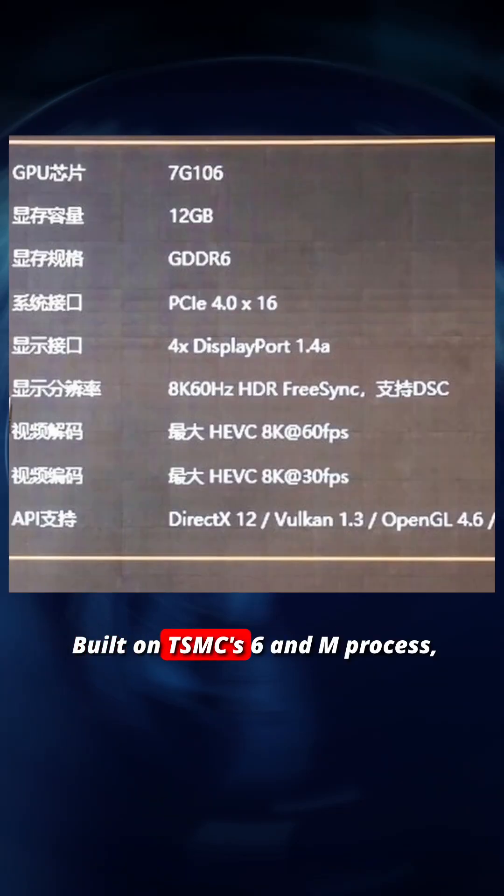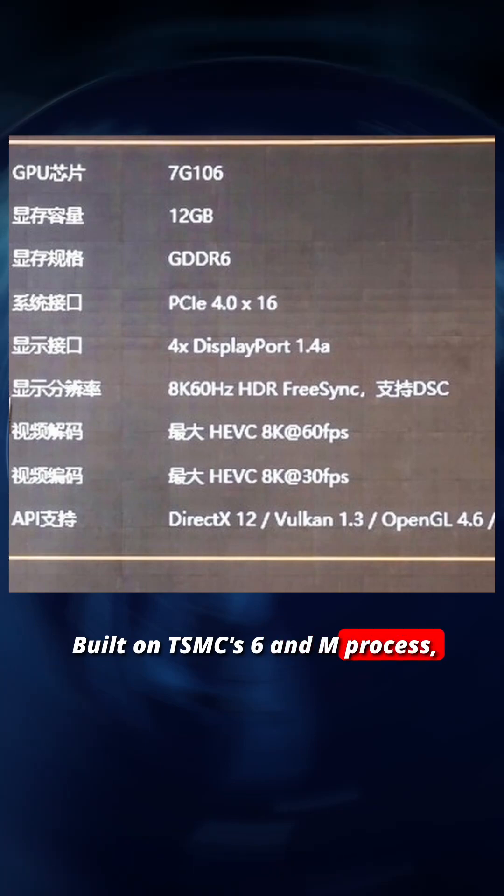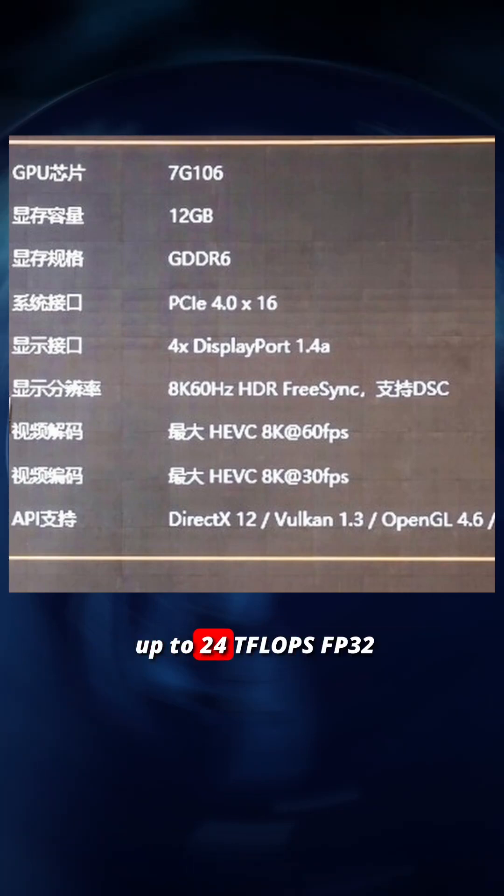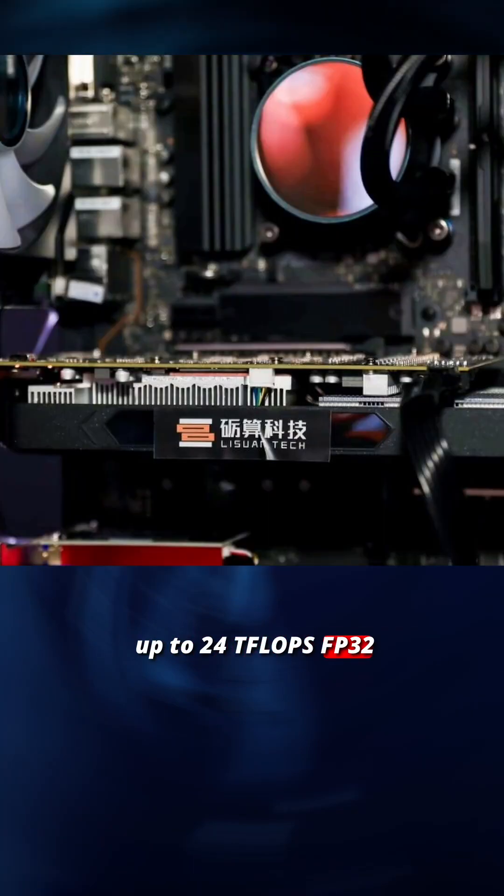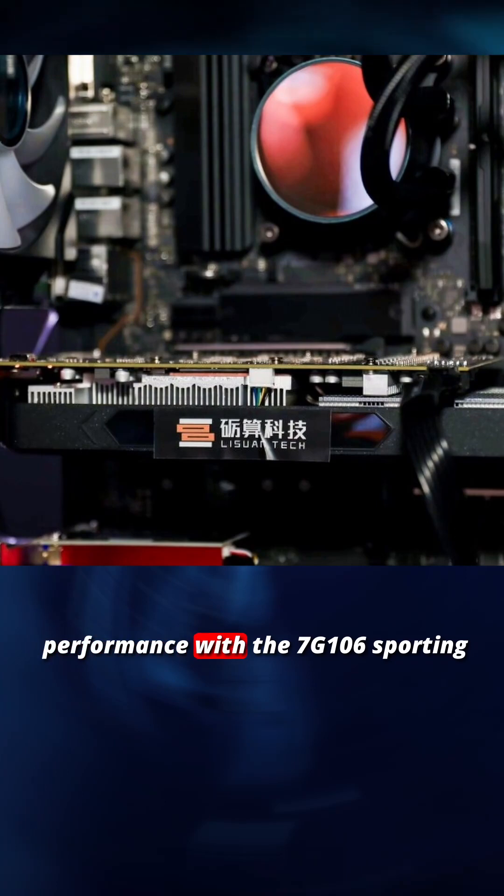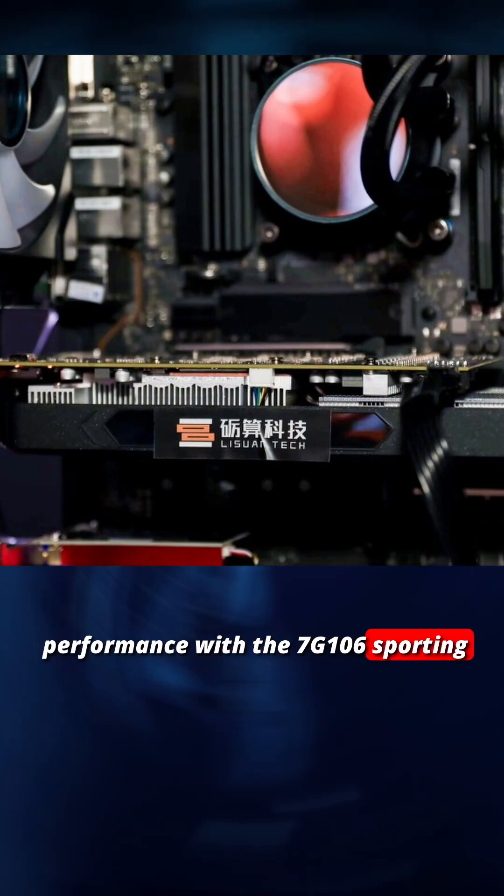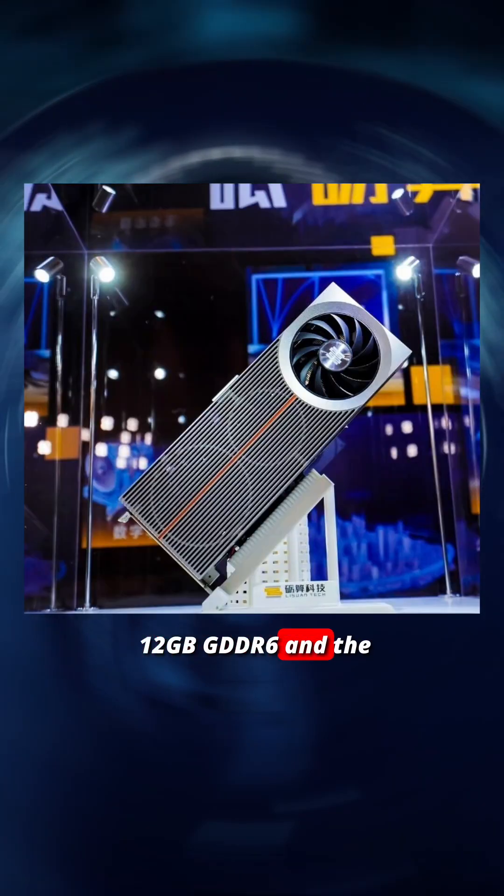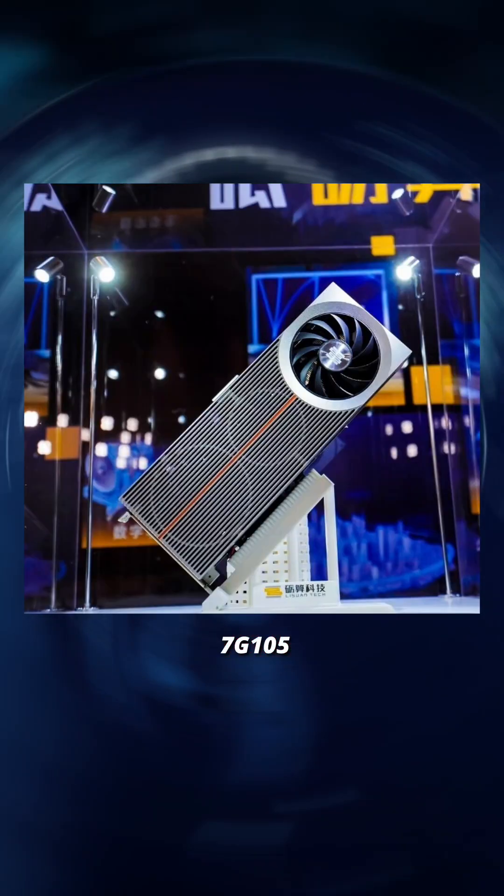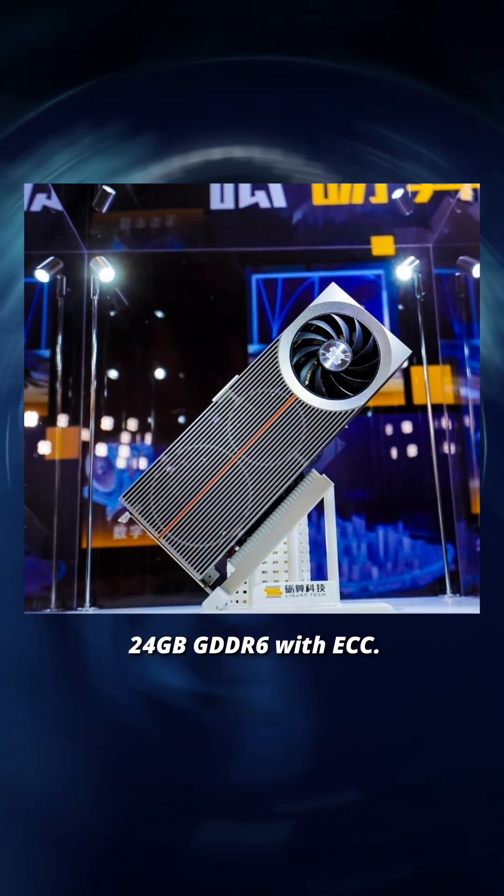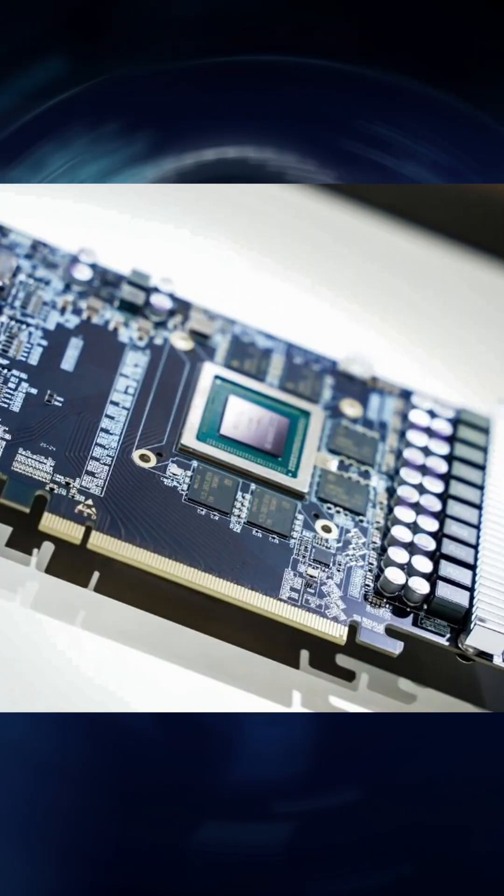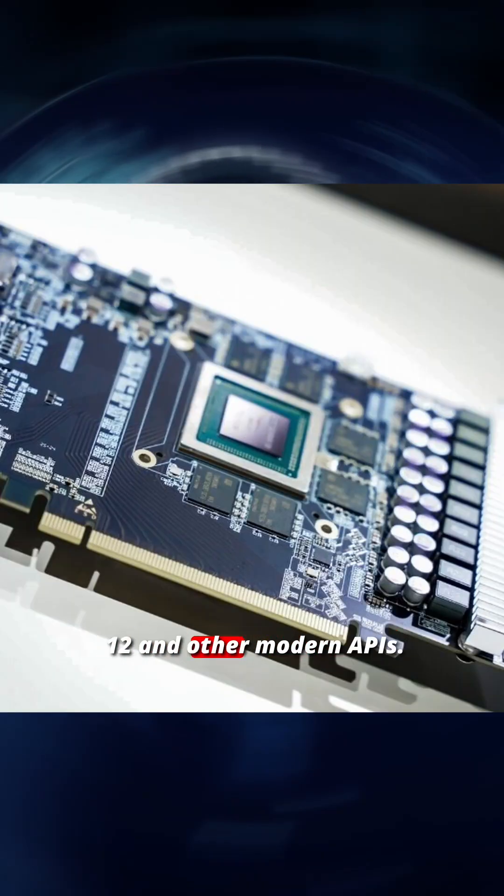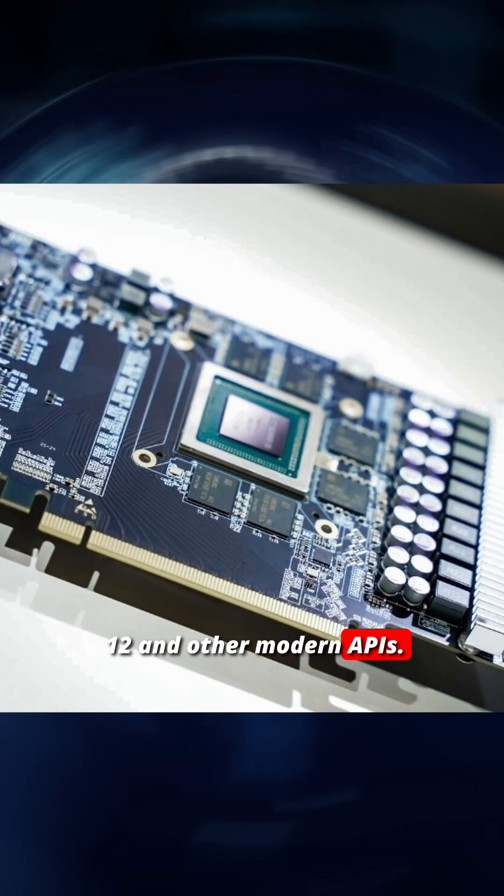Built on TSMC's 6nm process, these GPUs offer up to 24 TFLOPS FP32 performance, with the 7G106 sporting 12GB GDDR6 and the 7G105 24GB GDDR6 with ECC, both supporting DirectX 12 and other modern APIs.